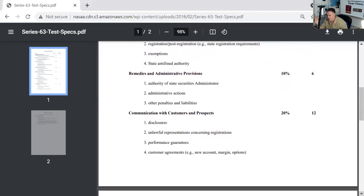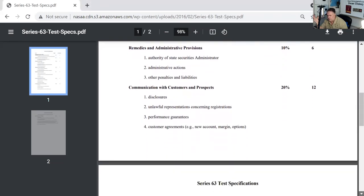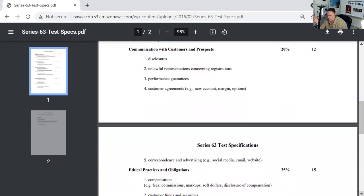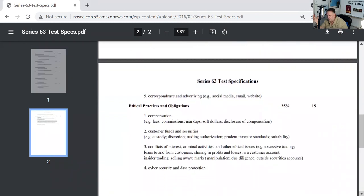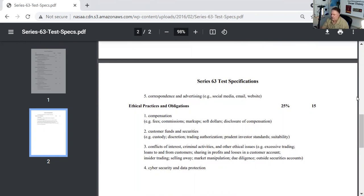And then please note, 12 questions on don't lie, cheat and steal—the disclosures you make to clients. And 15 questions on that ethical don't lie, cheat or steal stuff. So that's how it breaks down on the actual exam.